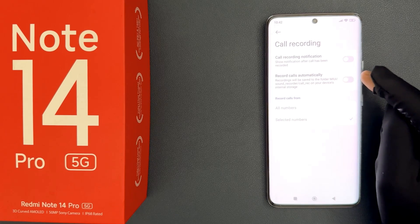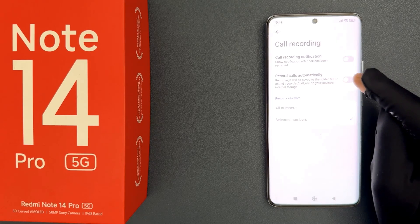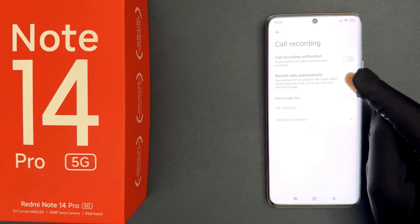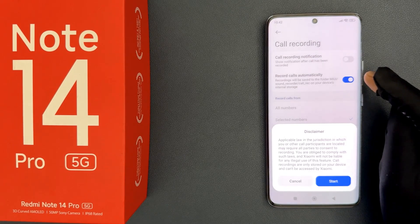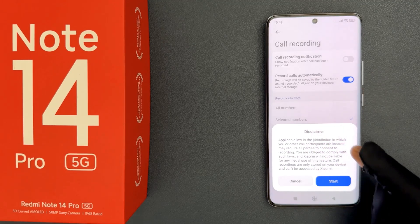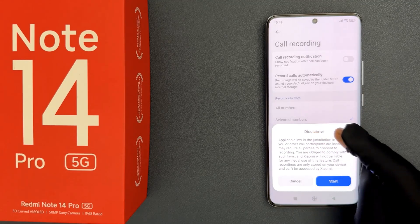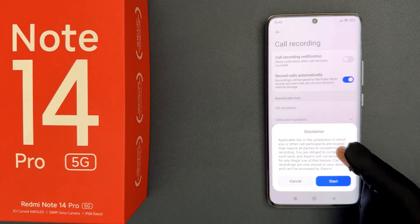To enable this toggle button, just tap on it so that the slider moves to the right. When we enable it, a popup disclaimer appears with a message.